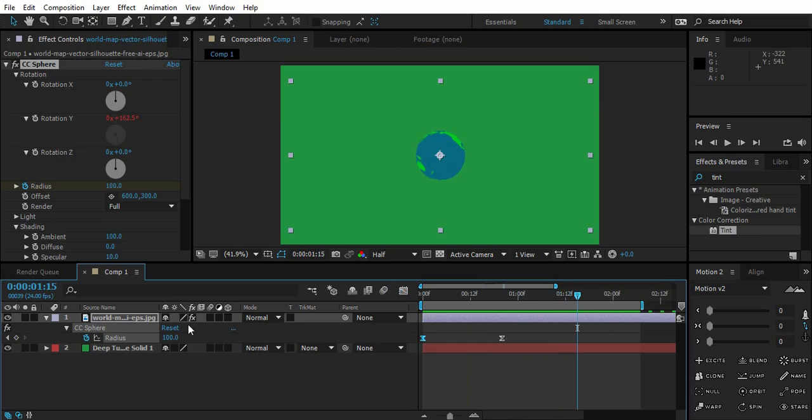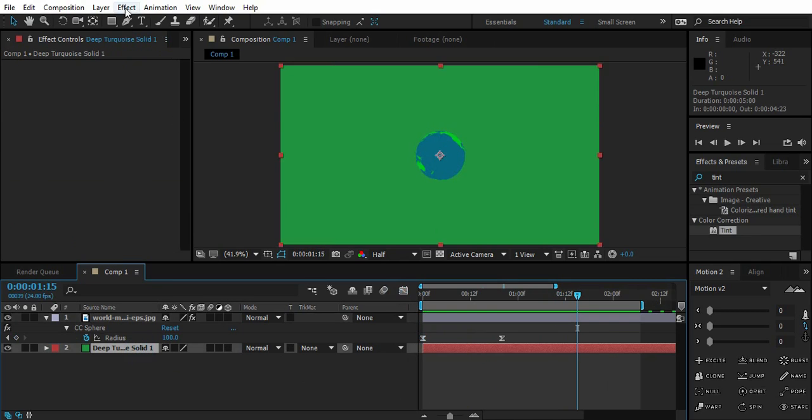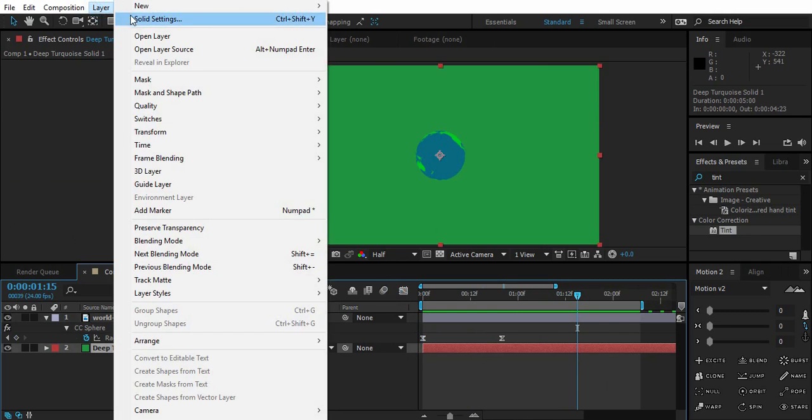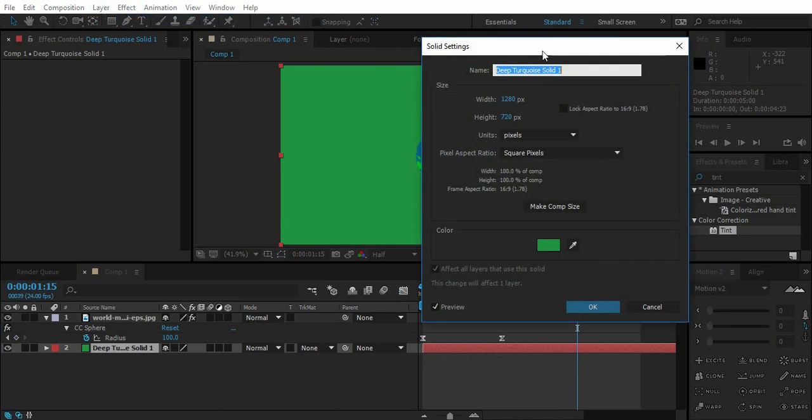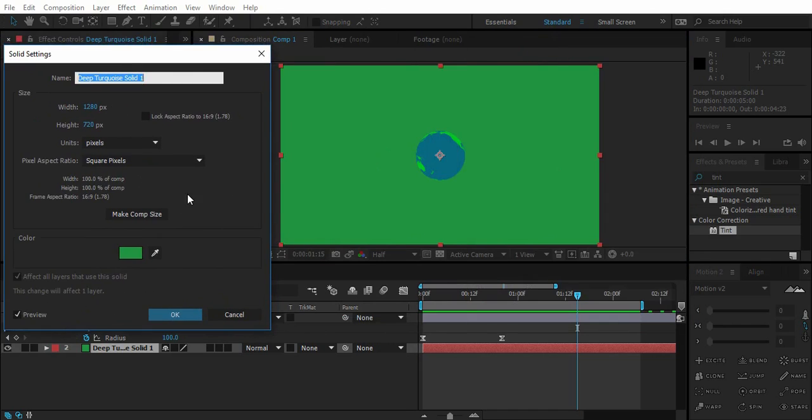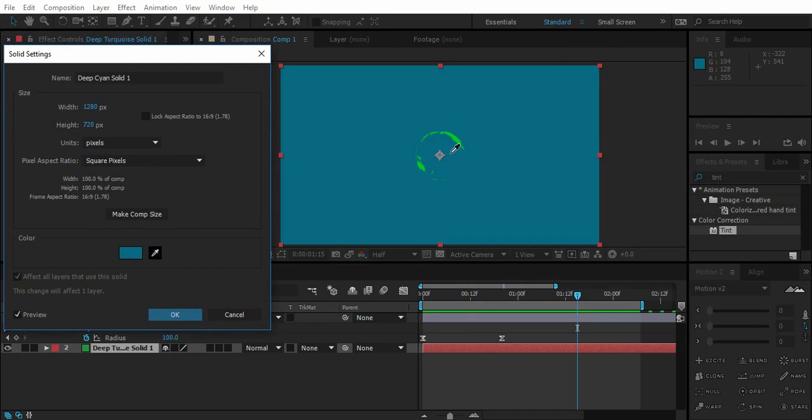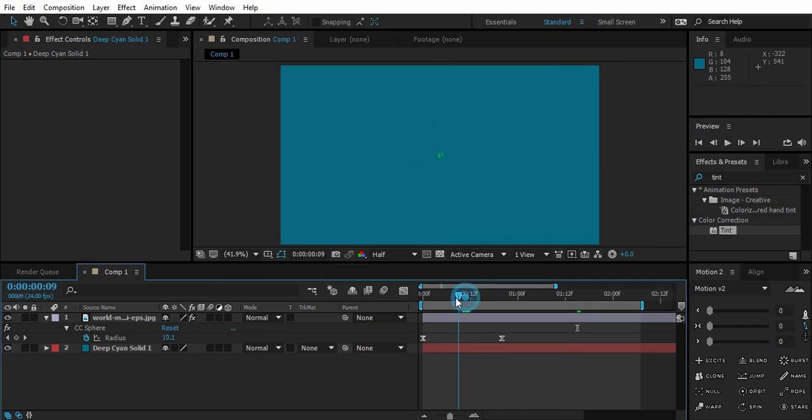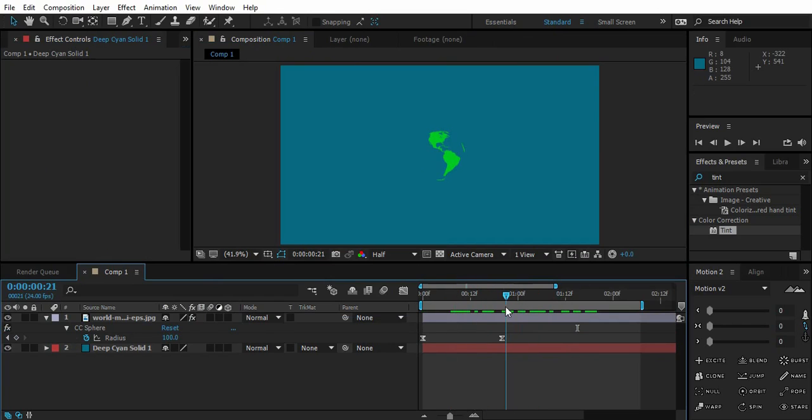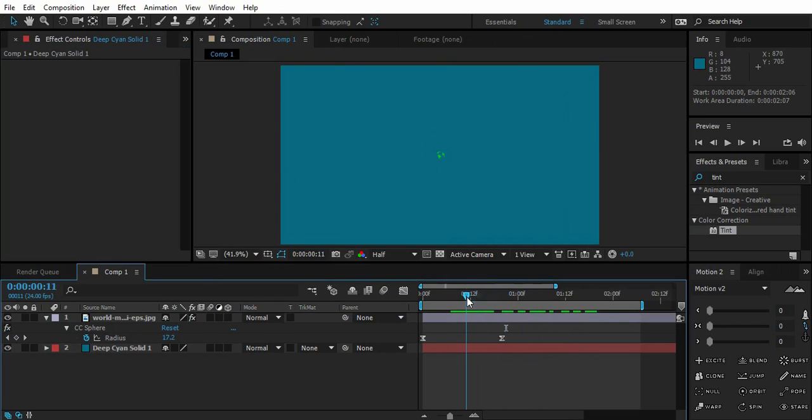So you can play with the background too. Like if I go to solid settings, I can turn the background to the color of the ocean. So now we've got this cool thing. You can do the opposite with the land.